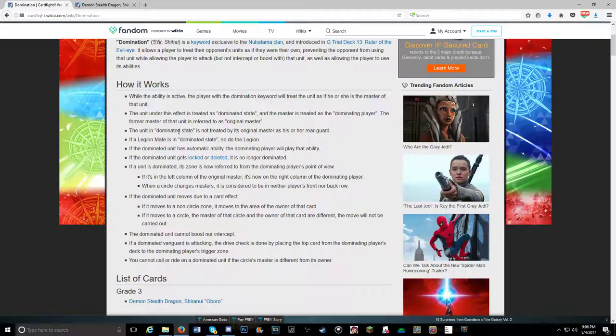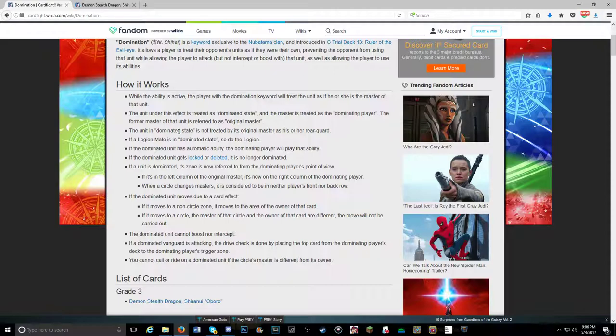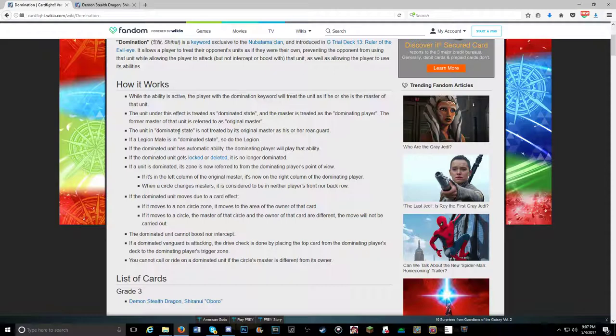Yeah. Domination is literally shutting down your ability to draw in decks that don't draw. Every deck that requires its drive check for guarding no longer has it. And what makes it worse is any deck that has standing vanguards or repeated drive check units. Think of the legend deck, the new Aichi Sendou legend deck, where Blaster Blade gets a twin drive. Well, I'm just going to dominate your Blaster Blade rearguard and your Blaster Blade vanguard. I'm going to get five drive checks added to my hand. That's five more cards I have to guard with.